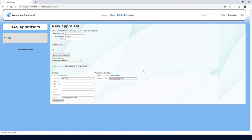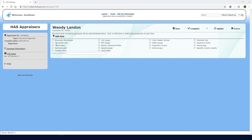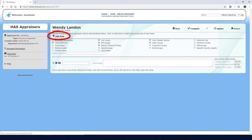And the admin can also manually set expiration dates for individual appraisals. But as a non-admin user, I can't set or change the expiration. Here I can identify all pieces of equipment used in this appraisal. Then I'll click Add Item to start with the engagement ring.